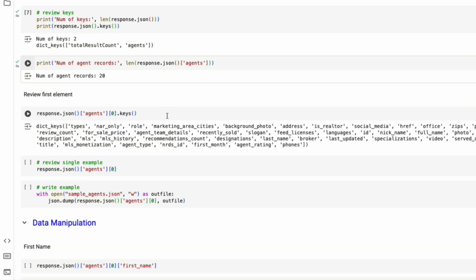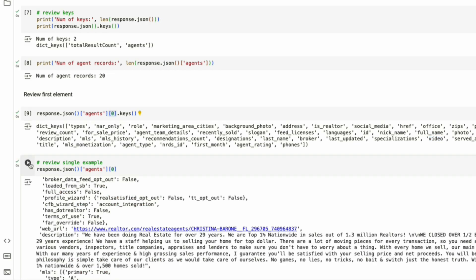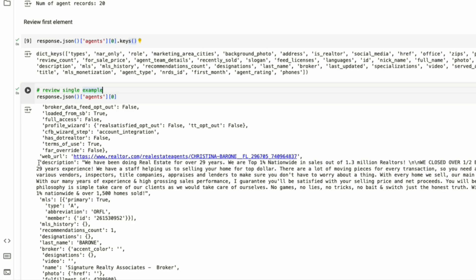When looking at new data sets, I like to look at at least one object and try to understand it better. So if we look at agents and just look at the first object, which is zero, we can then view all of the keys related. So we have information like address, social media, nickname, full name, video, etc. Then we can view what this response is. Instead of just the keys, we're now looking at everything.